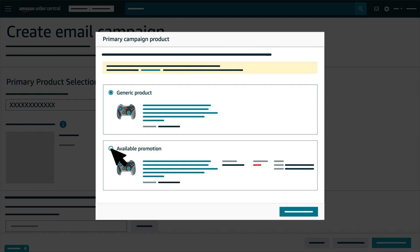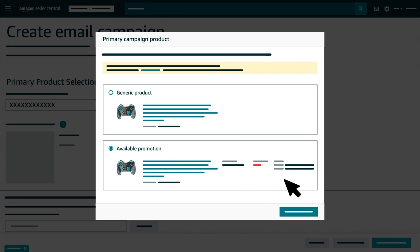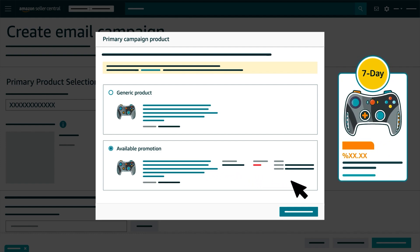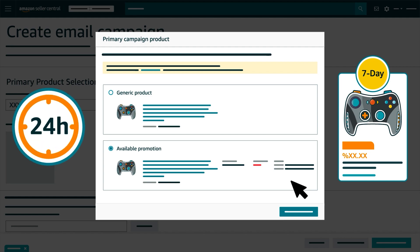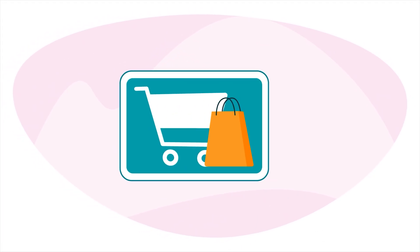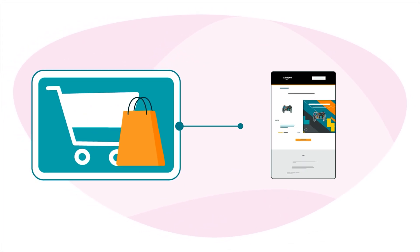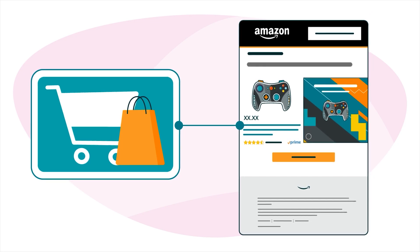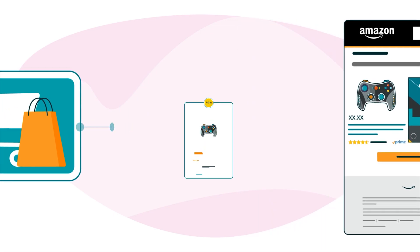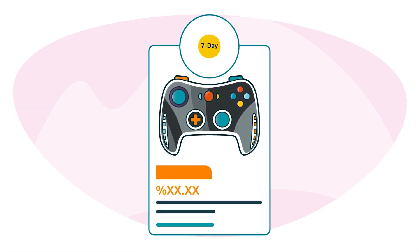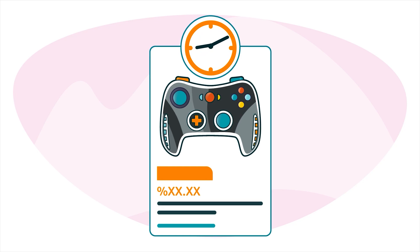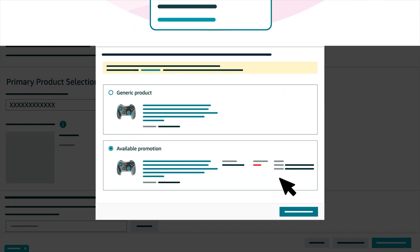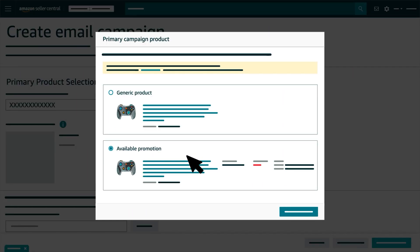You'll see the option to select an available promotion if your ASIN is part of a 7-day deal that was created more than 24 hours ago. If you selected a shopping event theme for your MYCE campaign, the 7-day deal also needs to be scheduled during the shopping event to appear as an available promotion.